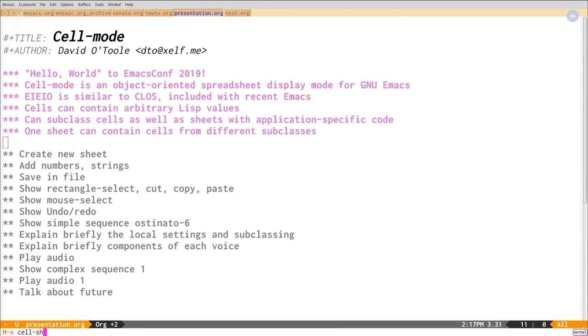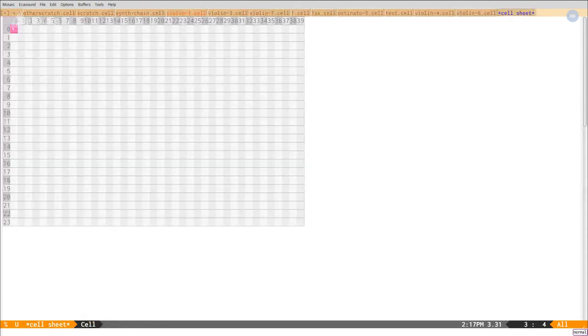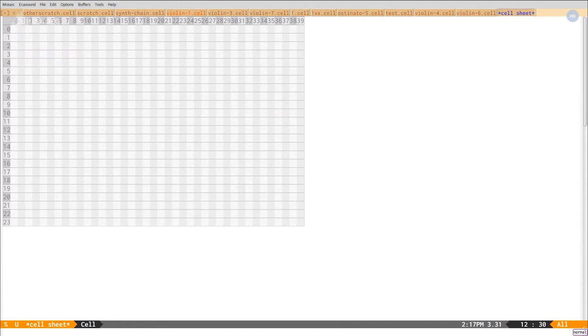Cell Sheet Create. Let's have it be 24 rows and 40 columns at the default. Okay. You can see we can move the cursor around. And what I'll do is, cells can contain any Lisp value.